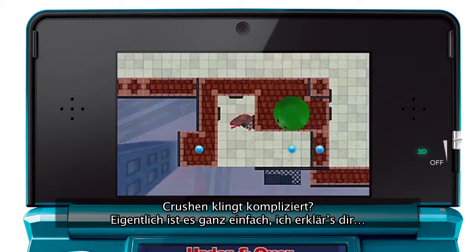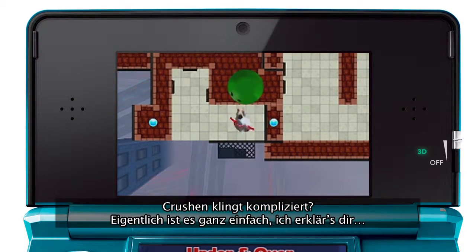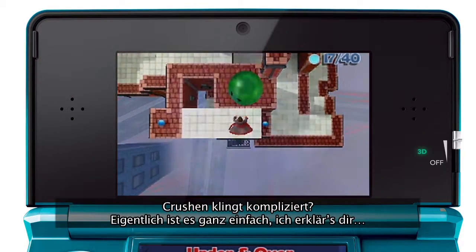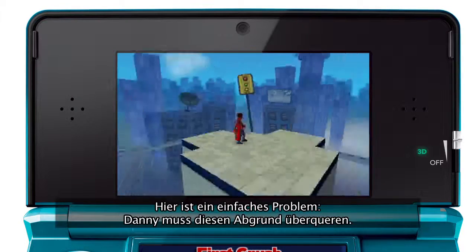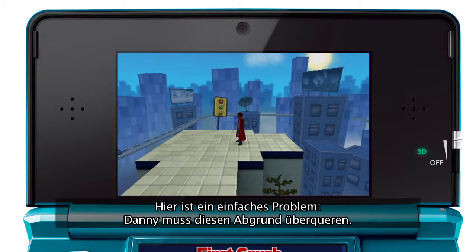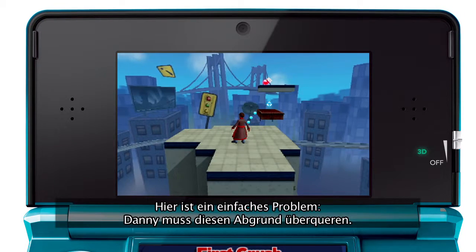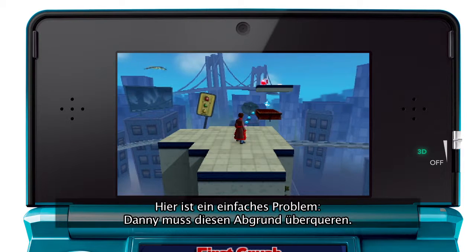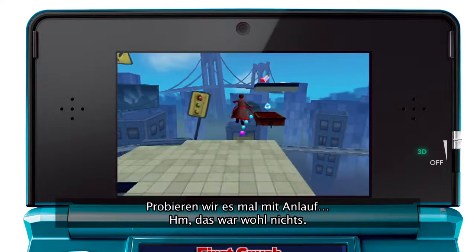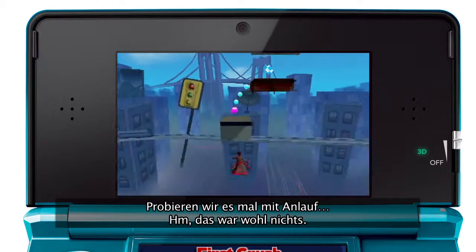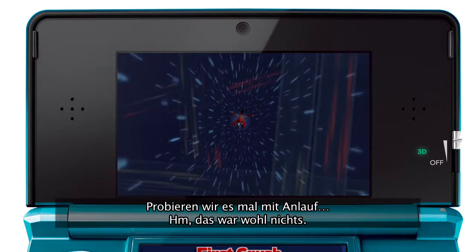Think crushing sounds complicated? Well, it's actually very simple. Let me explain. Here's a simple problem — look at that big gap that Danny needs to cross. Well, Danny can run and try and jump it. Hmm, that didn't work.